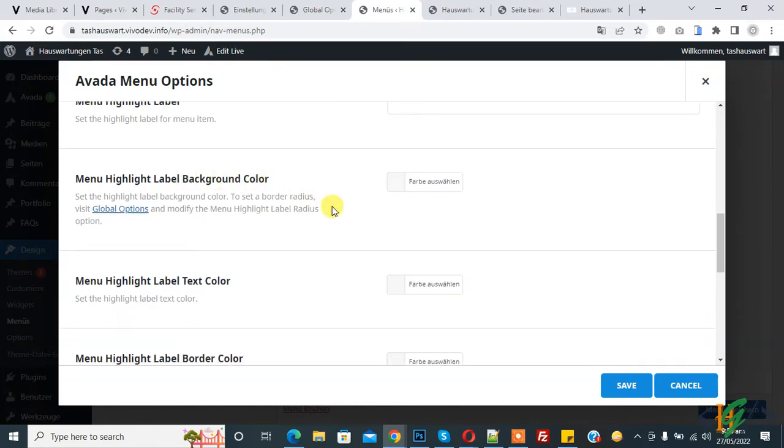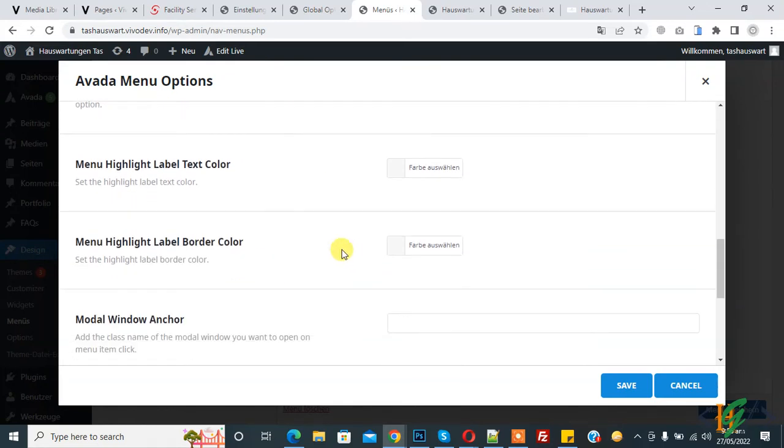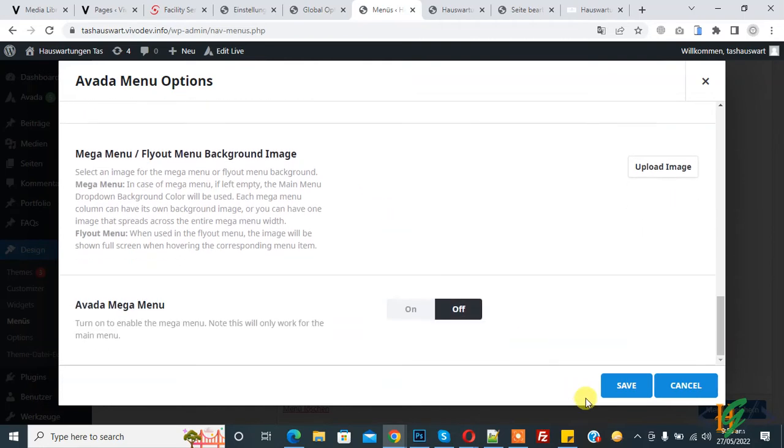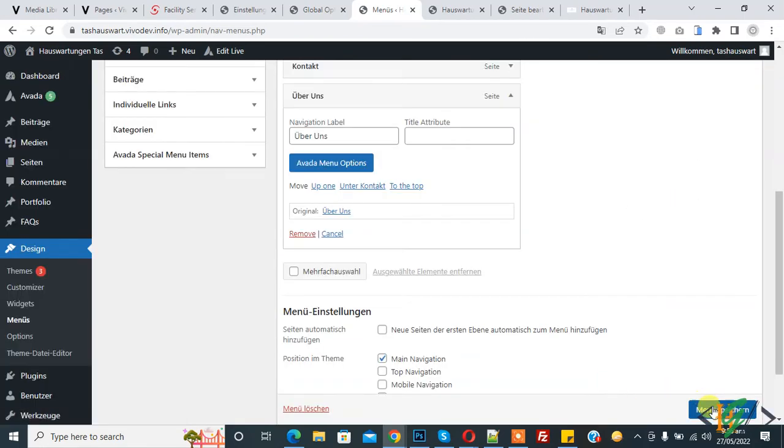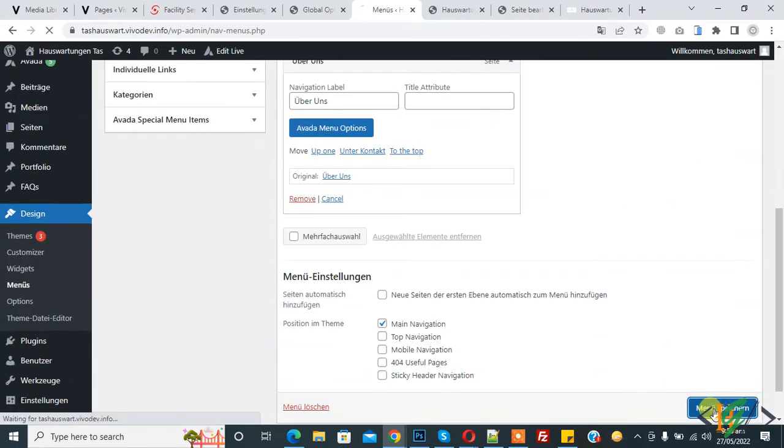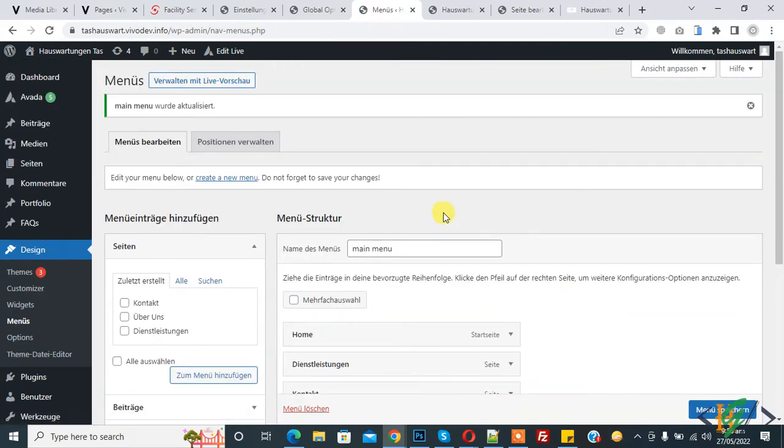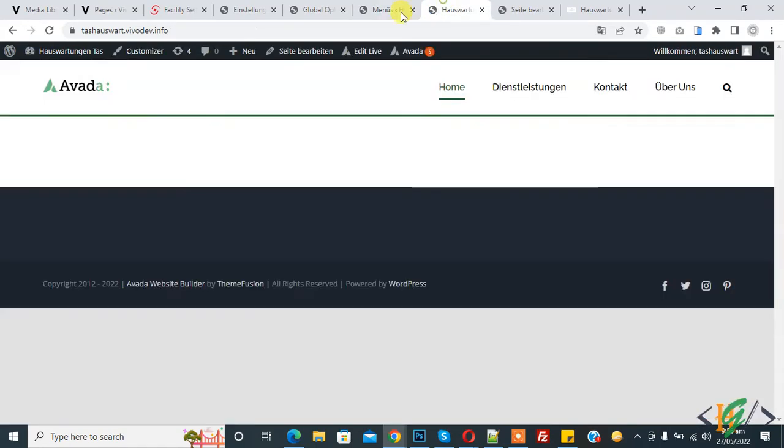So you can set according to your requirement and then click on save. And now update menu and now refresh the page.